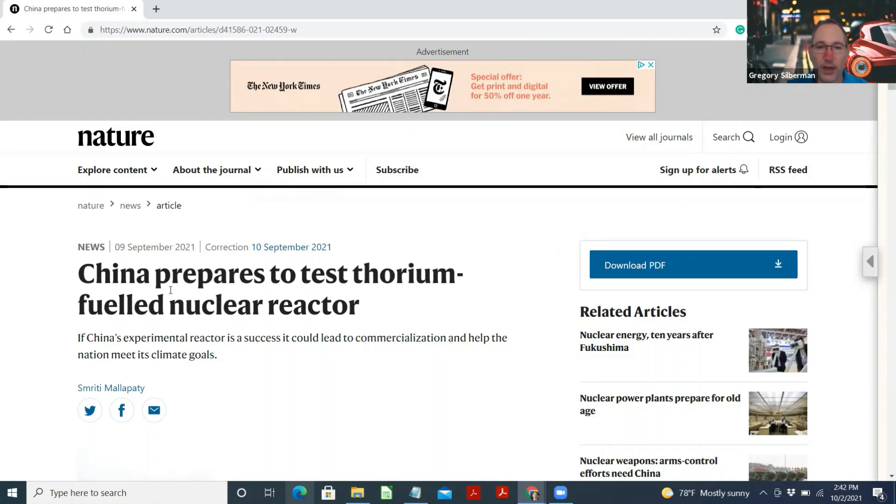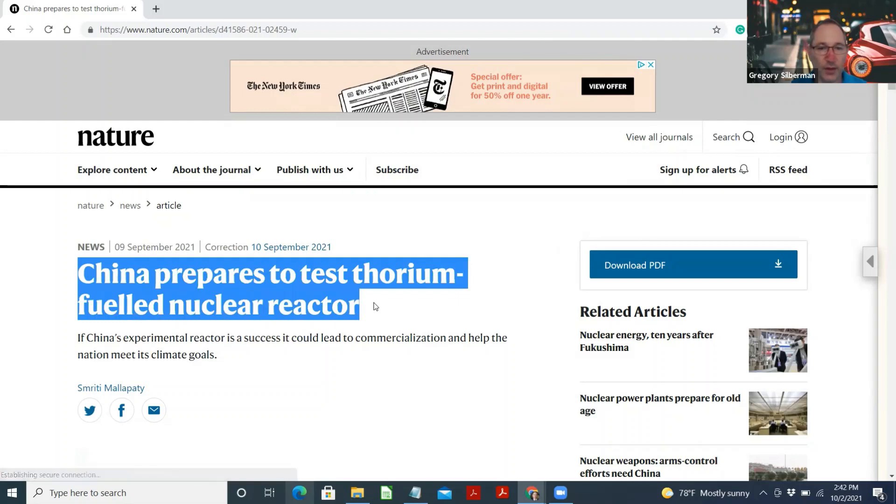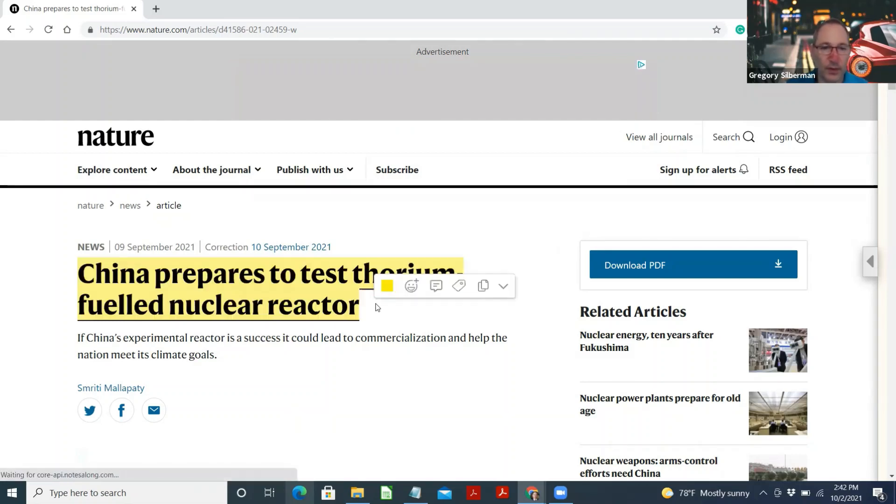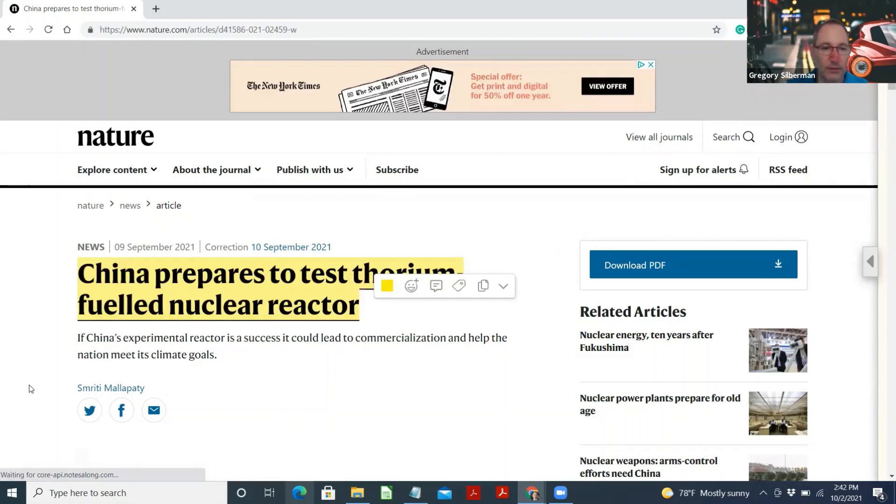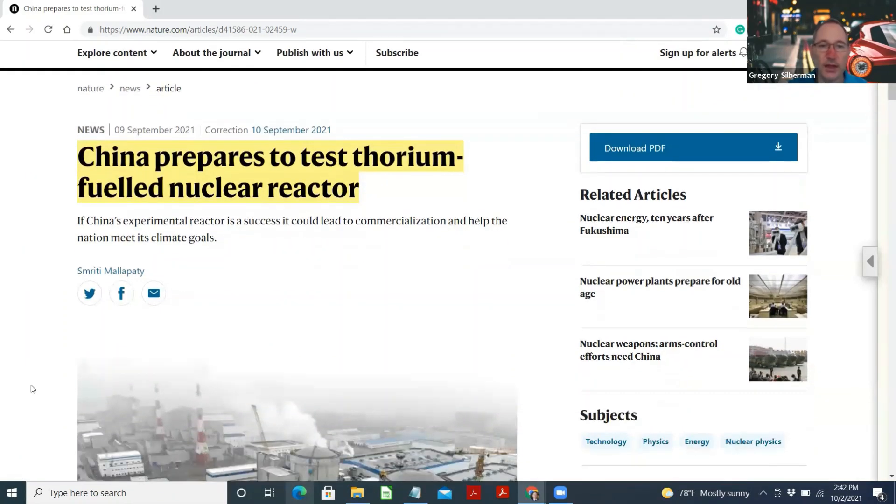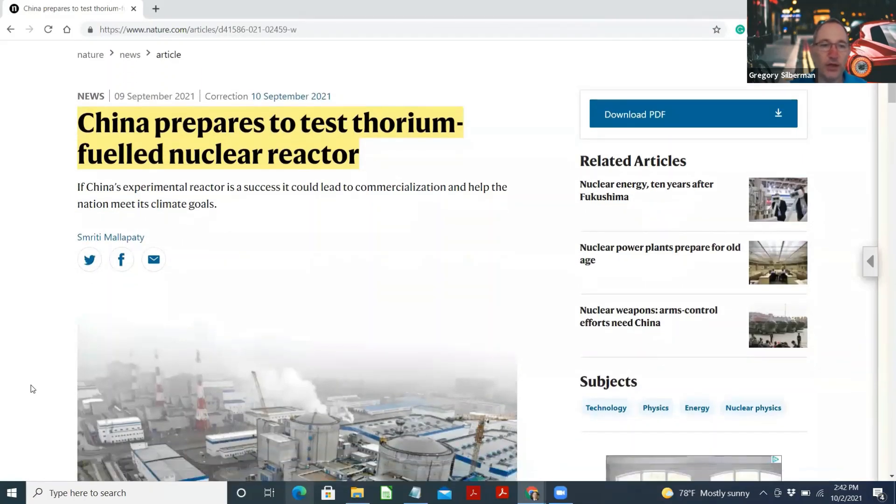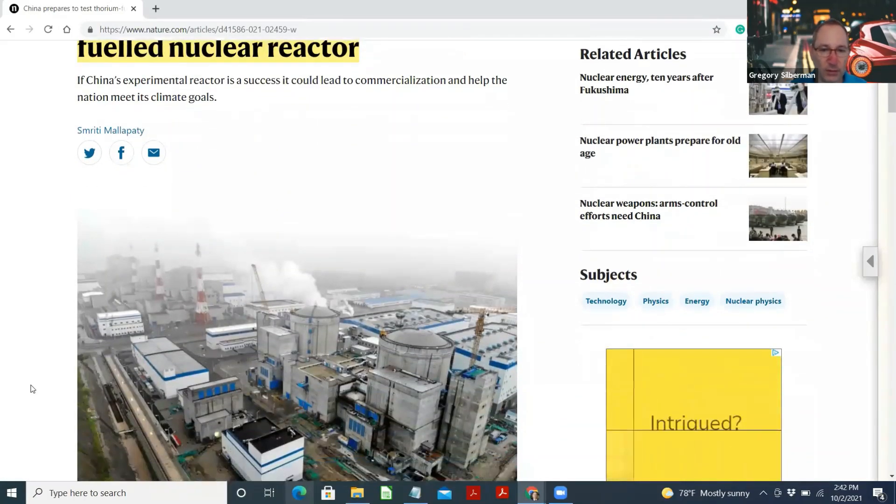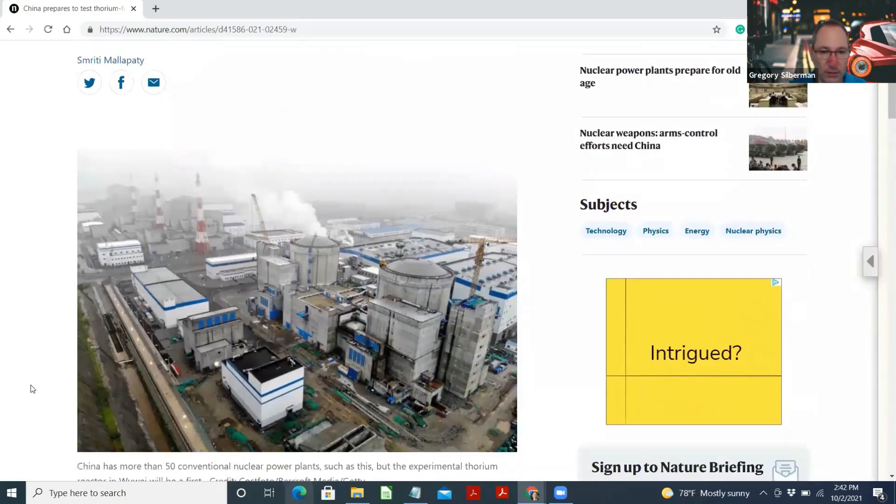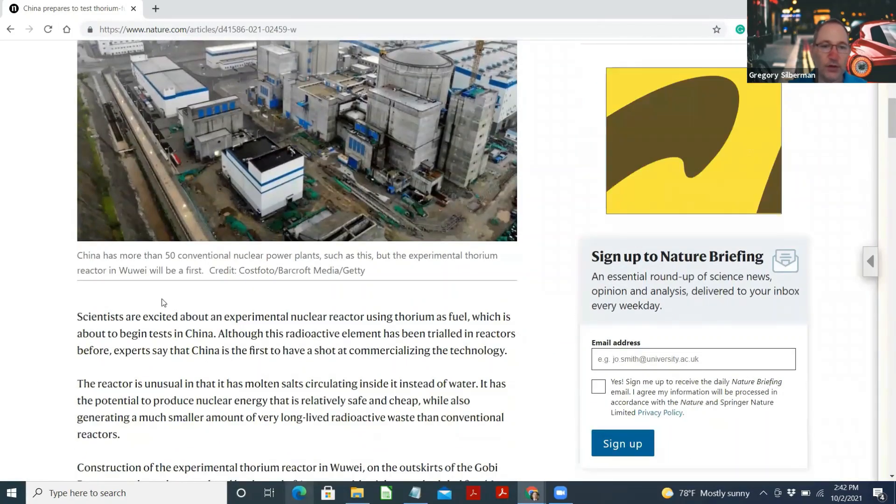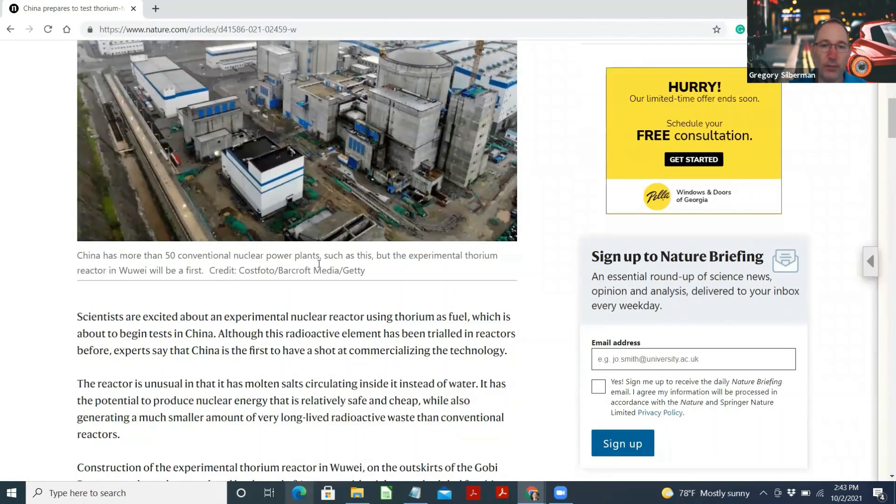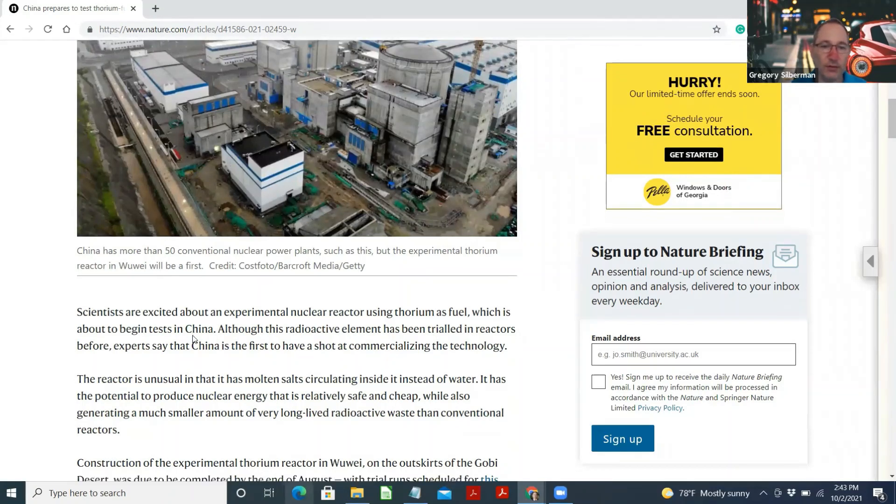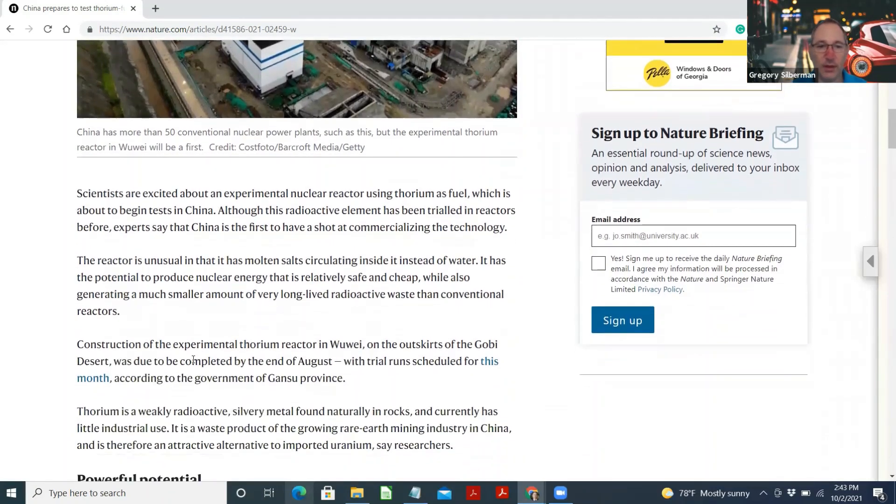China prepares to test thorium-fueled nuclear reactor. If China's experimental reactor is a success, it could lead to commercialization and help the nation meet its climate goals. China has more than 50 conventional nuclear power plants, but the experimental thorium reactor in Wuwei will be a first.